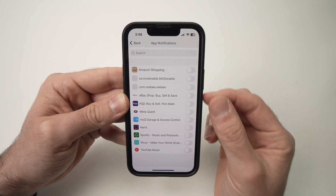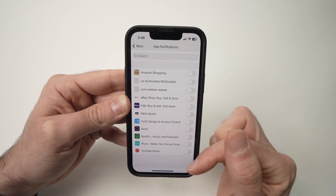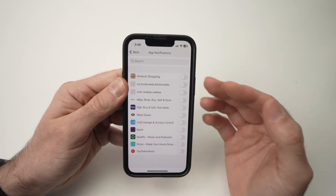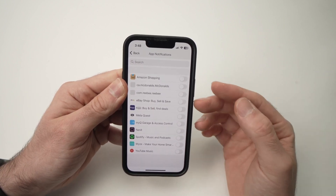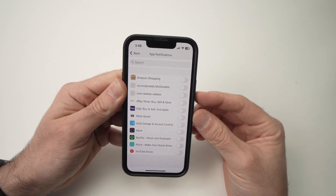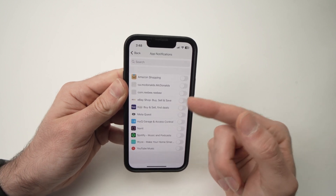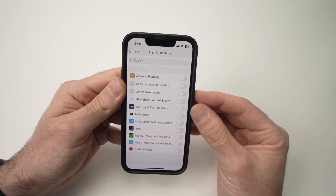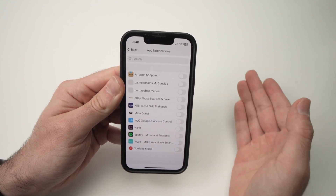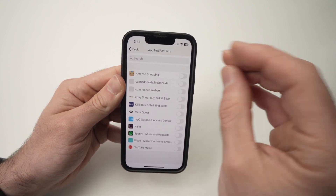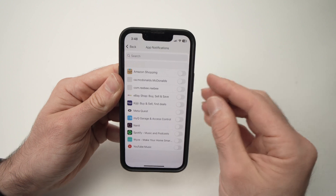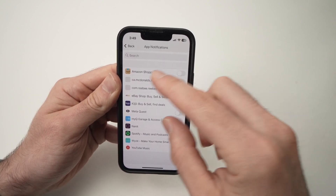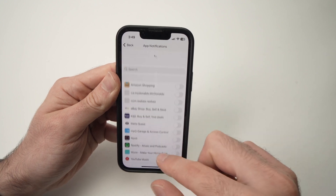If you don't see the app you're looking for in this panel, it just means that the app didn't yet send a notification to your phone. So let's say eBay wasn't here and you want to receive eBay notifications — you just need to wait for eBay to send you a notification on your phone, and then the app will recognize it and add it to the list.